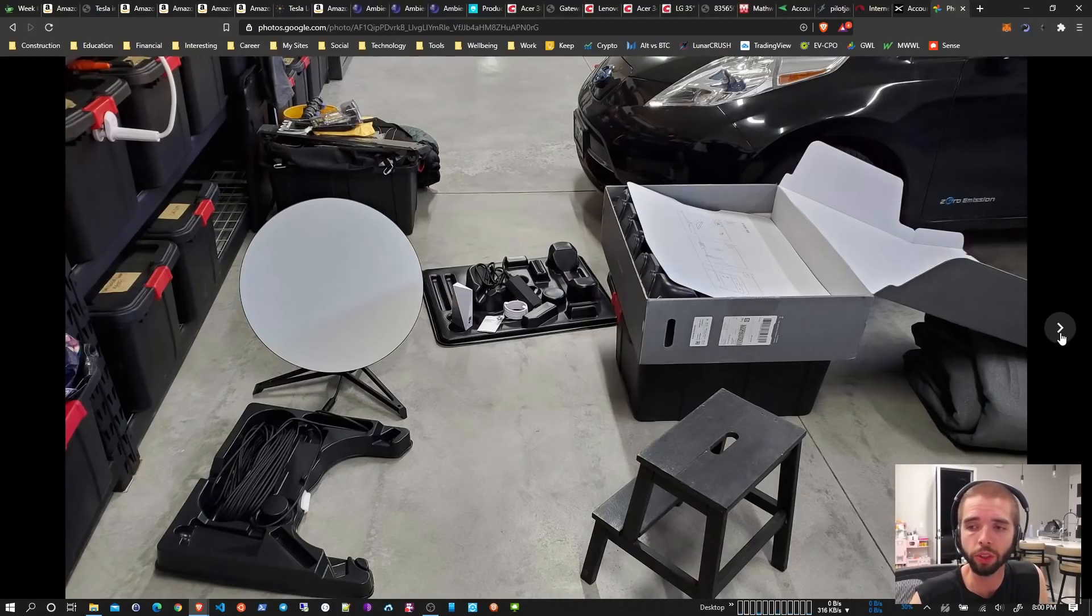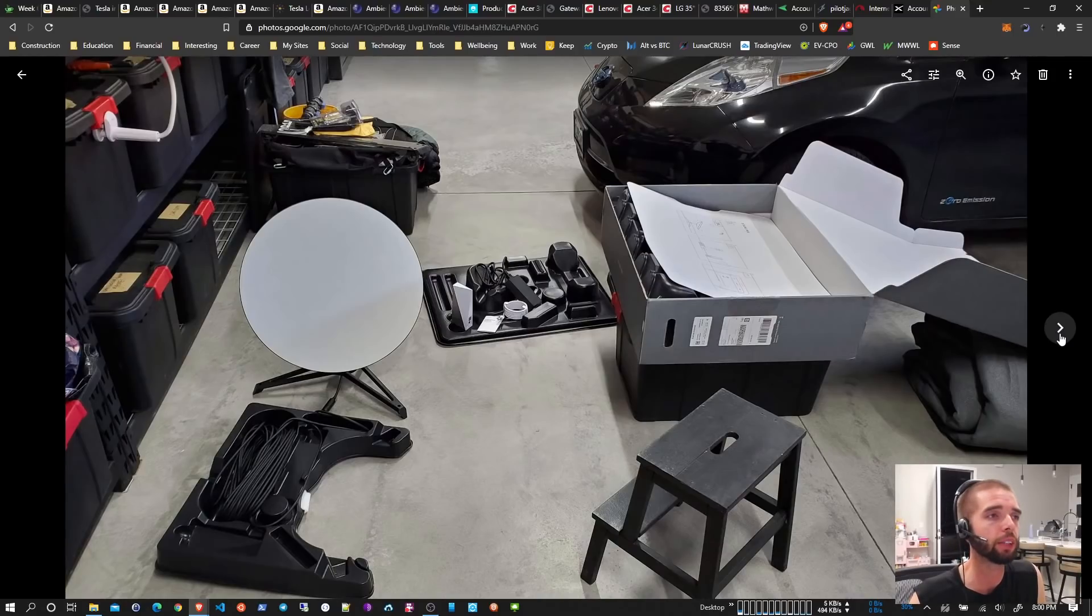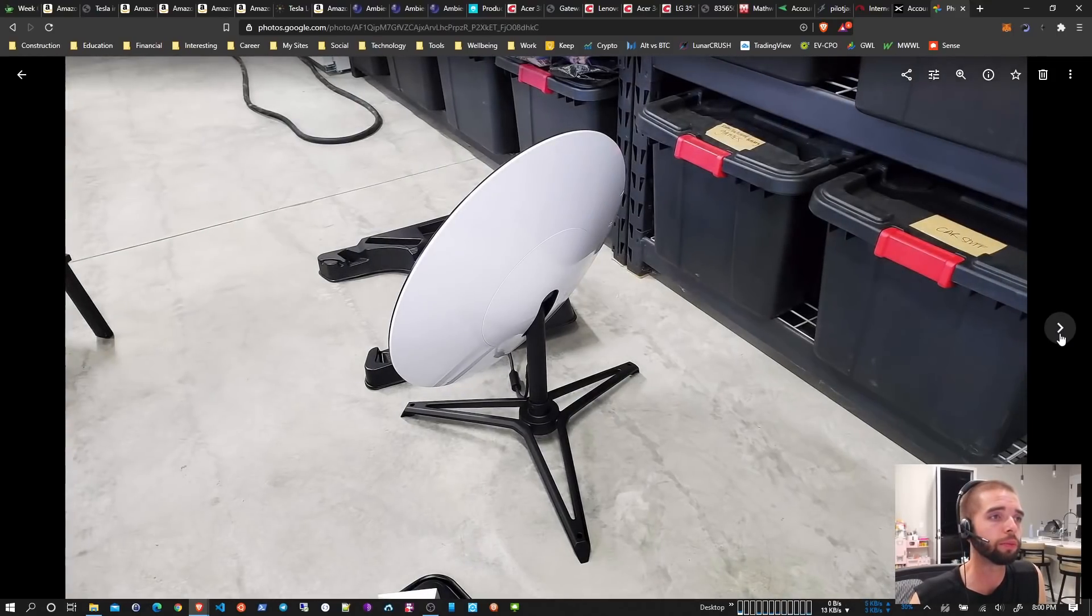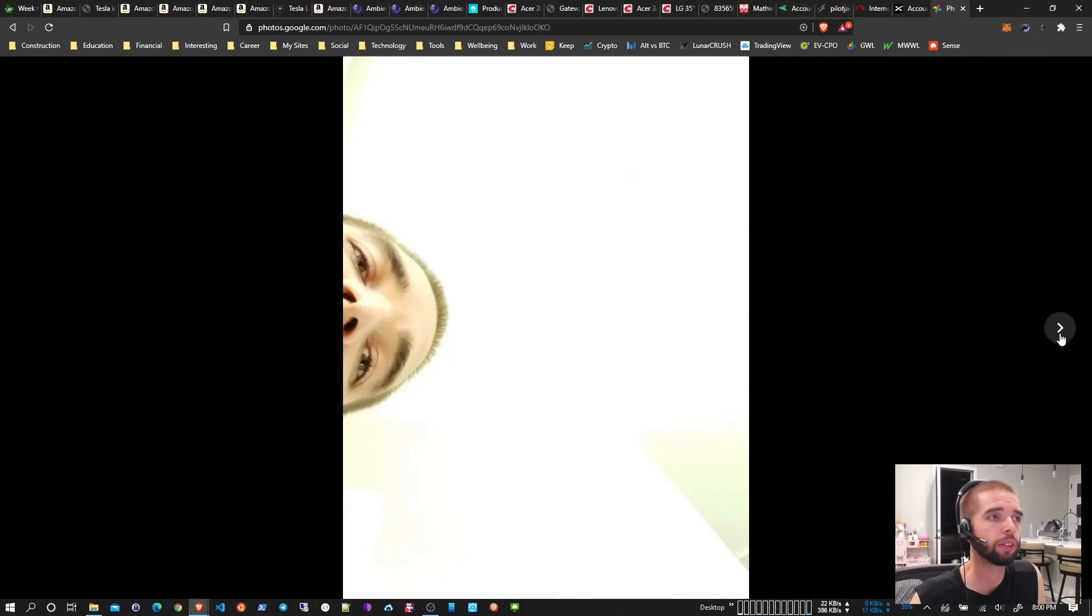Pretty straightforward. There's not an admin interface for the router yet or anything like that, so pretty simple. There's the back of the satellite, and that's it.